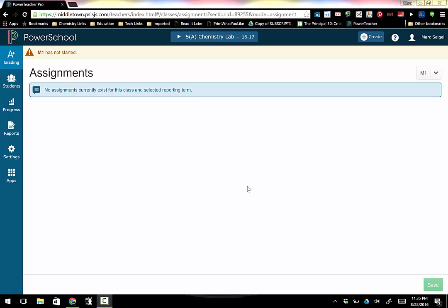Hi everybody, this is Mark Siegel and in this tutorial I'm going to show you how to set up an assignment and add an assignment to your gradebook. I'm going to open up PowerSchool Pro and this is going to be the screen we're going to see at the beginning of the year because we have no assignments.